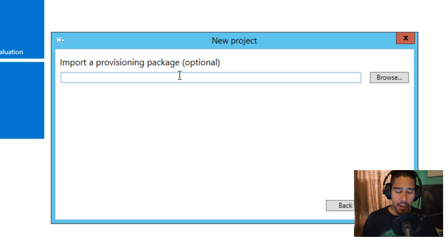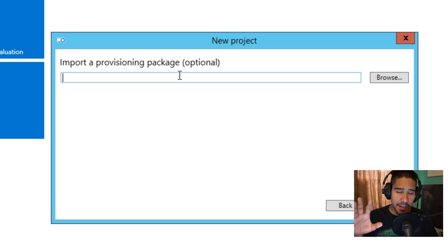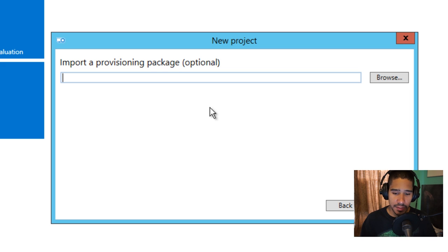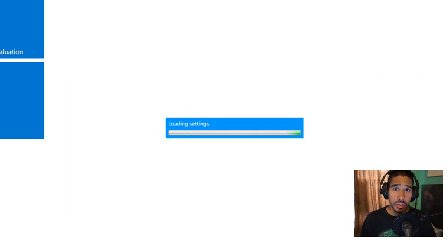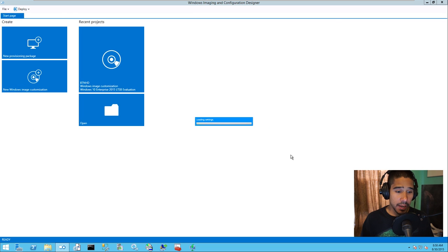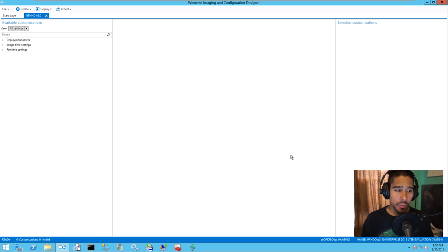If you have any provisioning packages, this is optional. I haven't gotten into Windows ICD in depth yet. But if you have a provisioning package, you can add it here. If not, skip this and hit Finish. Once you hit Finish, it's going to load all the settings, and on your left-hand side in the application you'll get all the settings you need to modify.